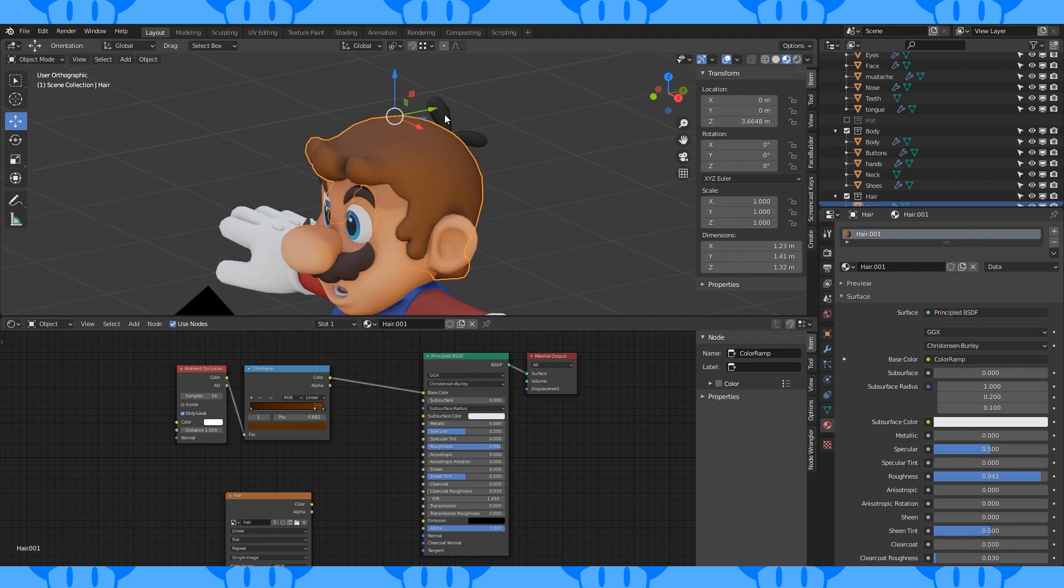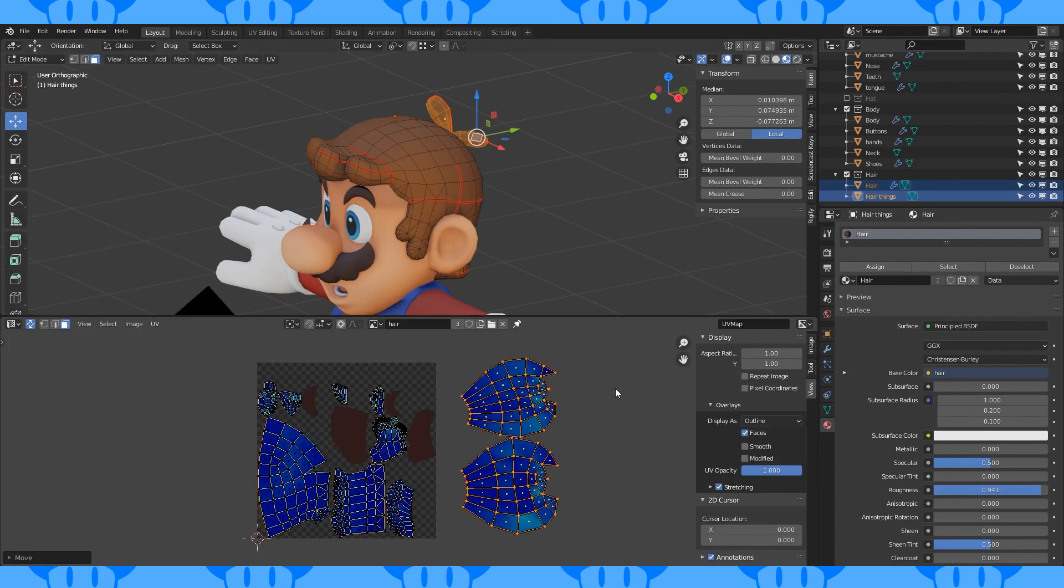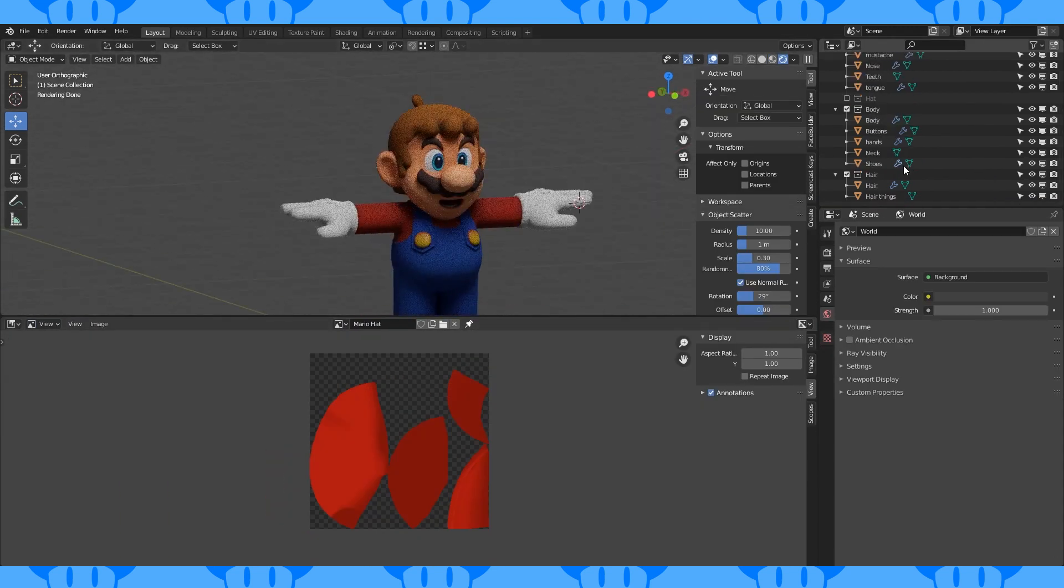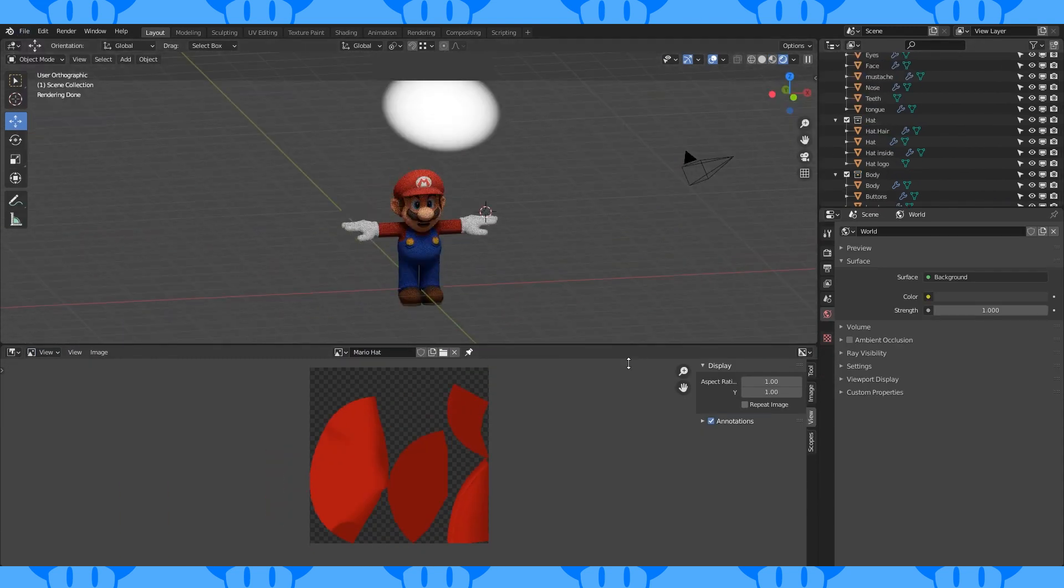We also need to bake these little back hair things. Save all the textures when you're done.